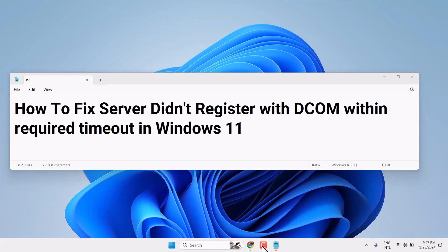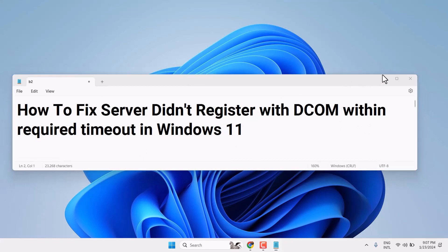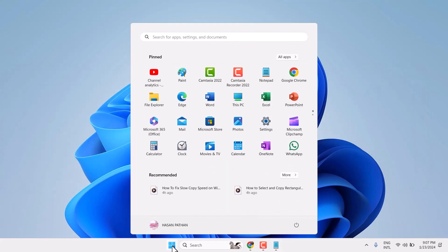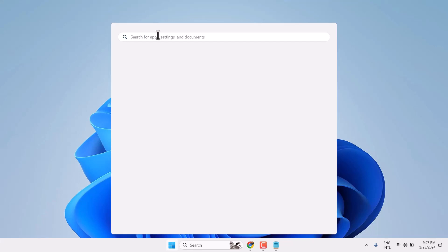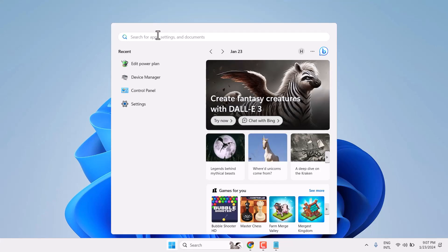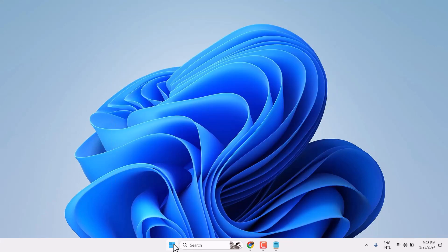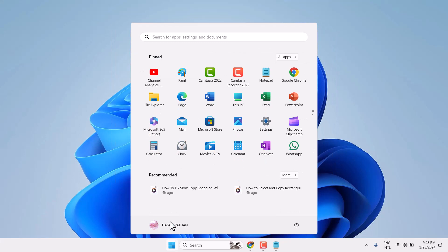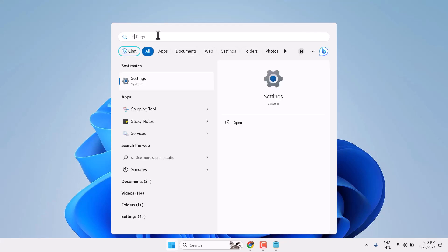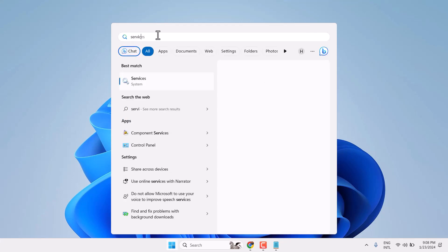Hello friends, in this video I will show how to fix 'Server didn't register with DCOM within required timeout' in Windows 11. Click on Start, then search for Services and open it.